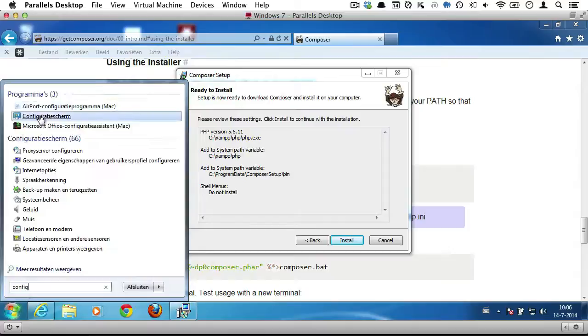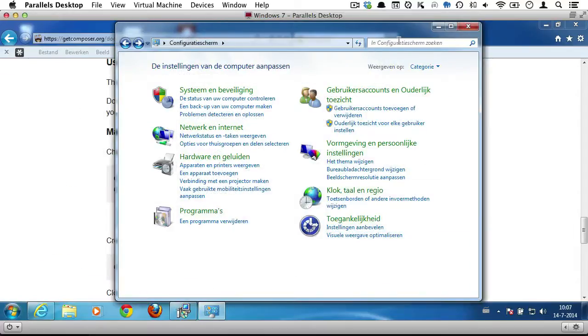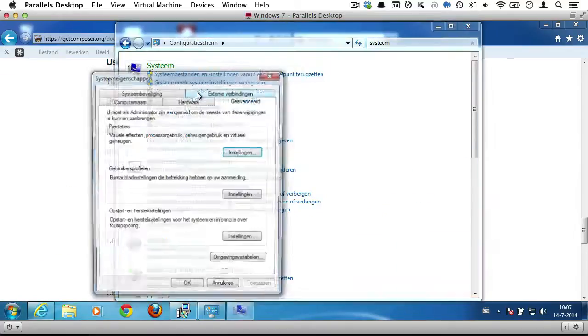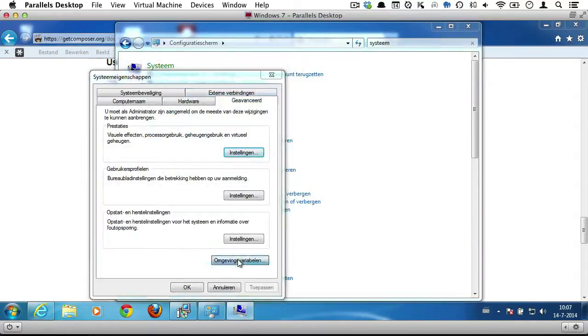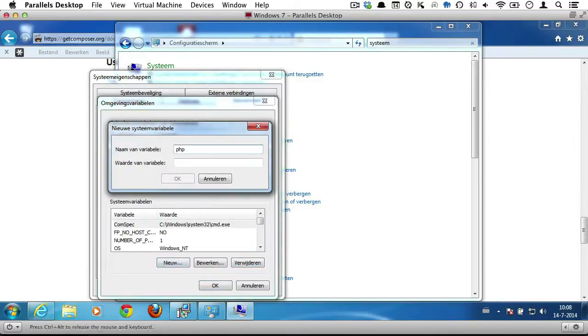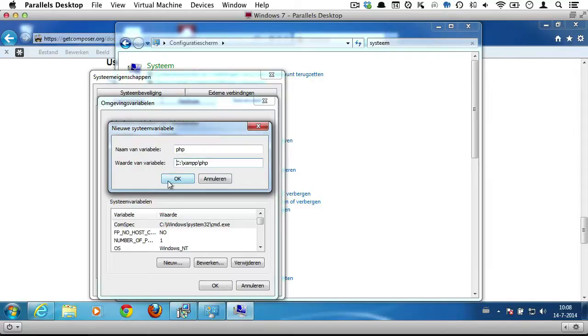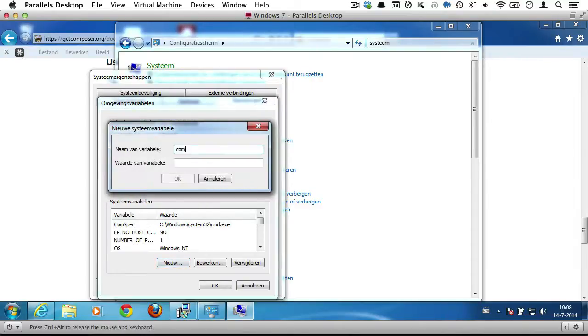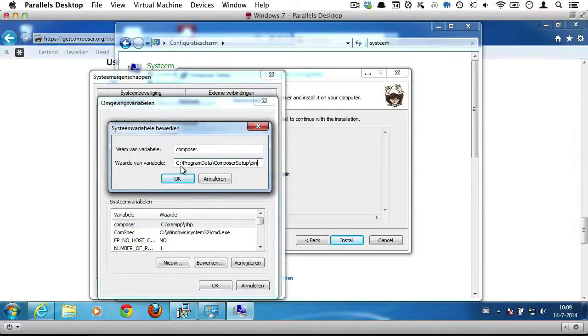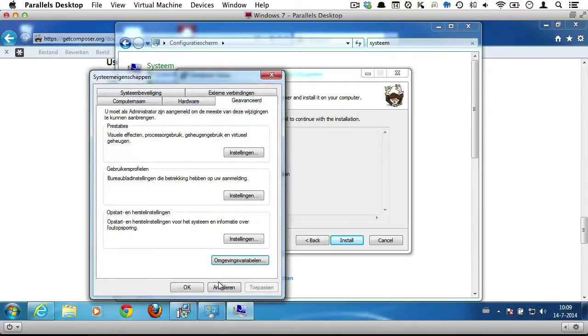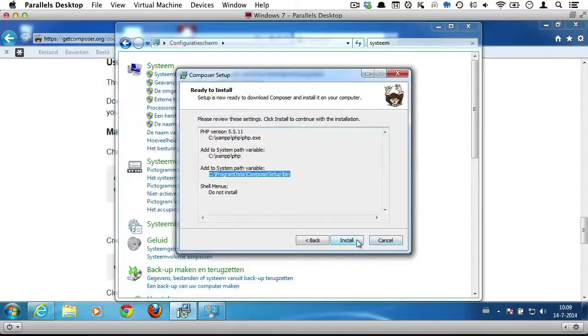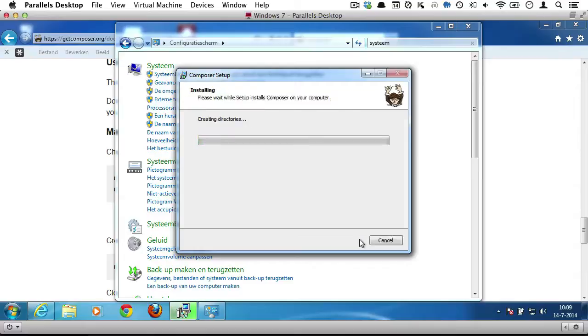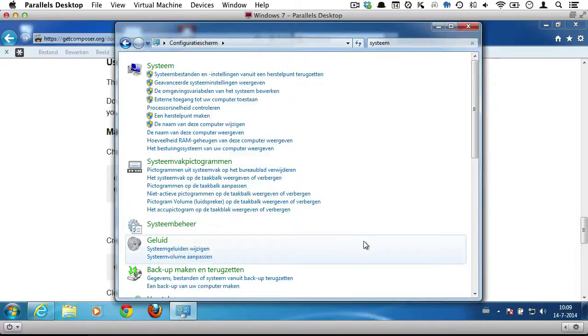You add system path variables in your configuration screen under System Advanced. Now the first system path variable I'll call PHP, and that will contain the path to php.exe. And the second one I'll call Composer, and that will contain the actual path to Composer. So, now we can go back to the Composer installer, just click install, and that's pretty much it.